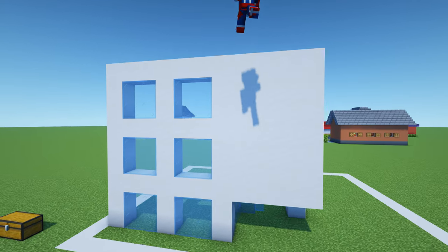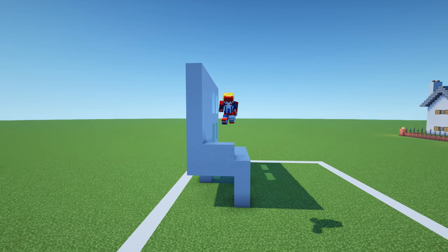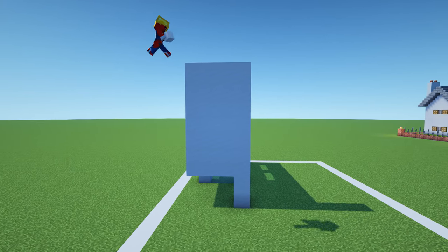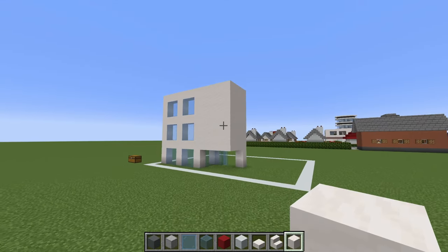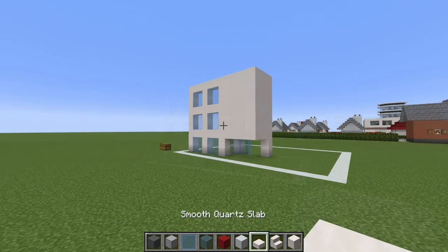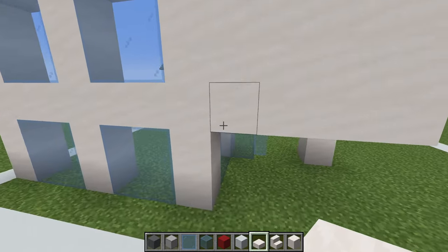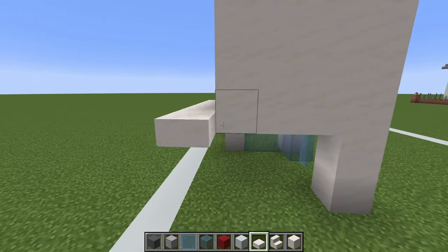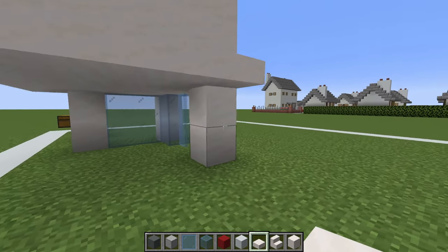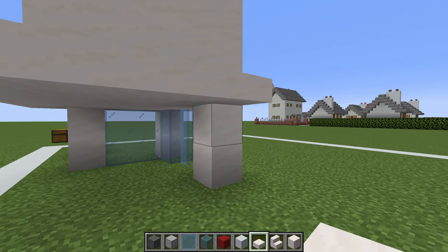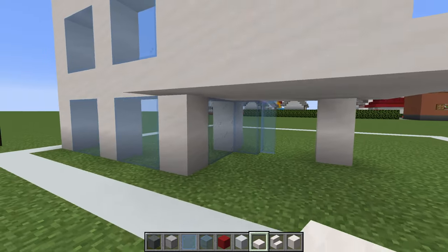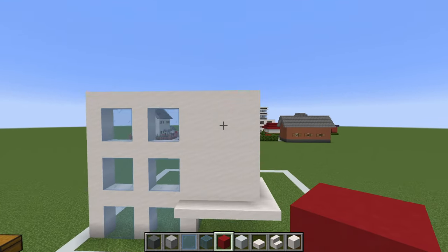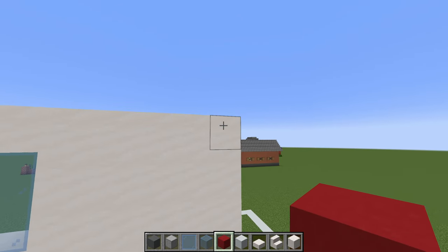Then place smooth quartz block extending across the front of the build and also towards the back, following the outer shape of the hospital — the end result will look like this. Place a layer of smooth quartz slab above the edge of the entrance, which lines up with the smooth quartz connecting down to the ground on the right and left sides.